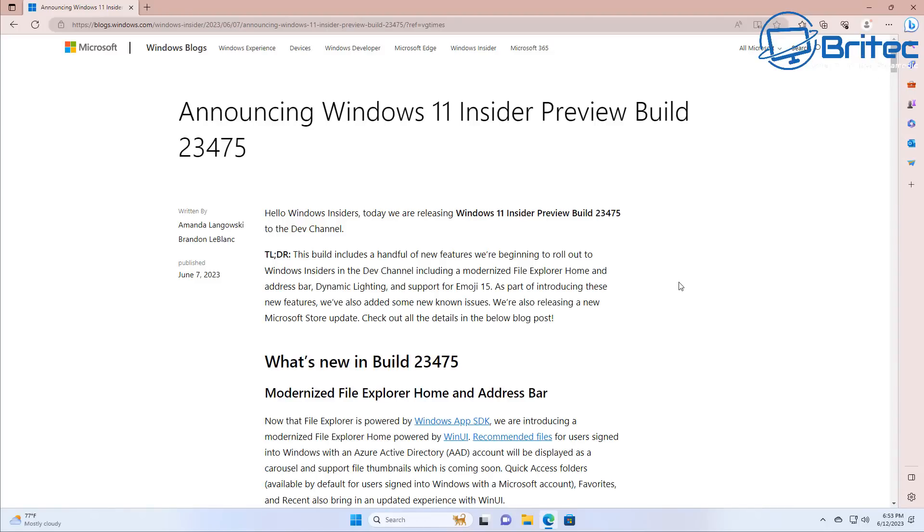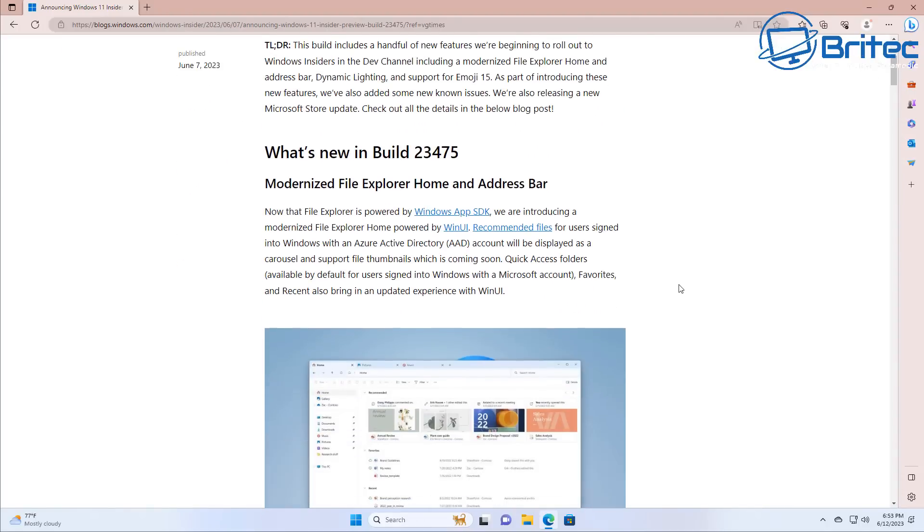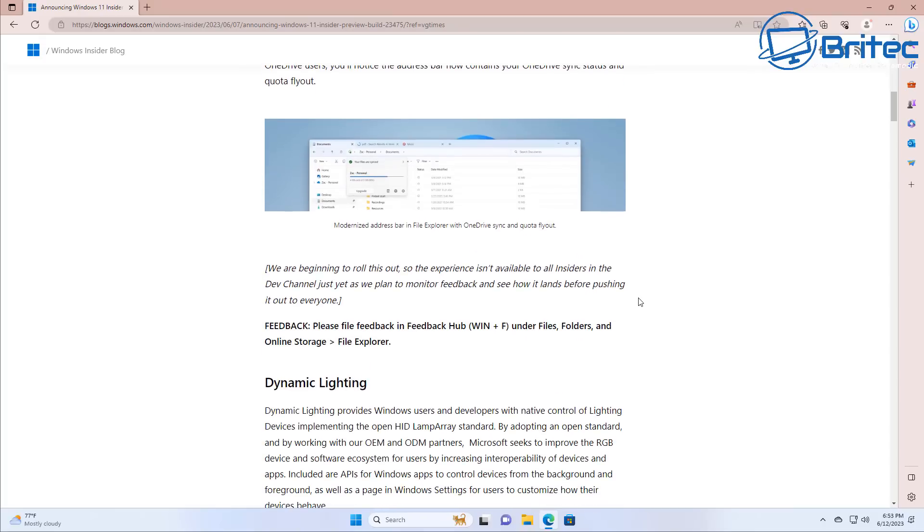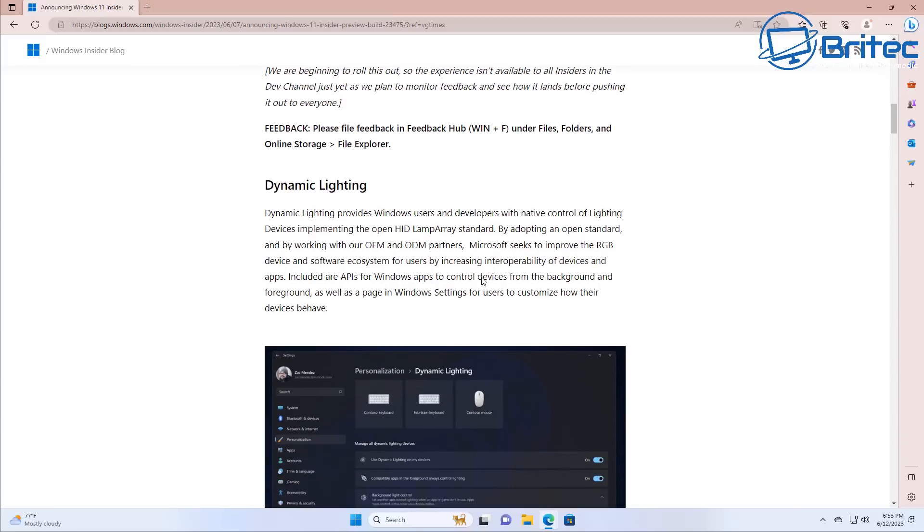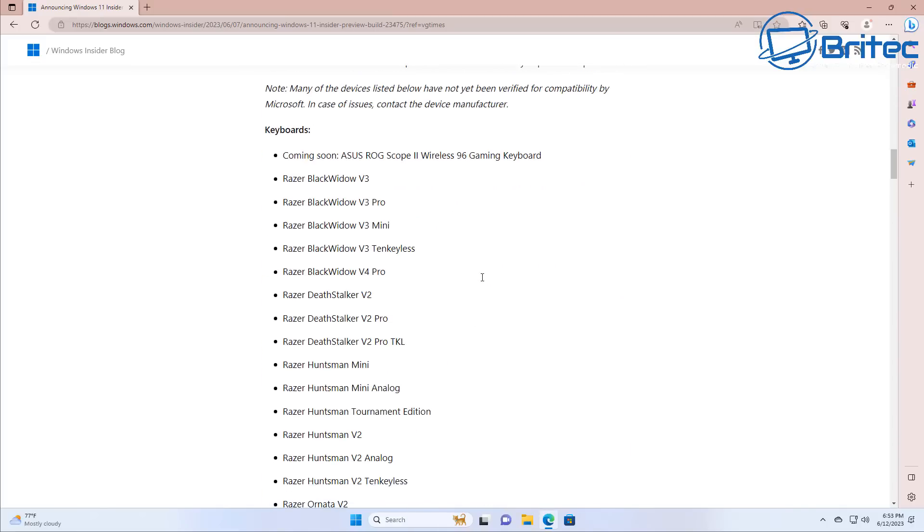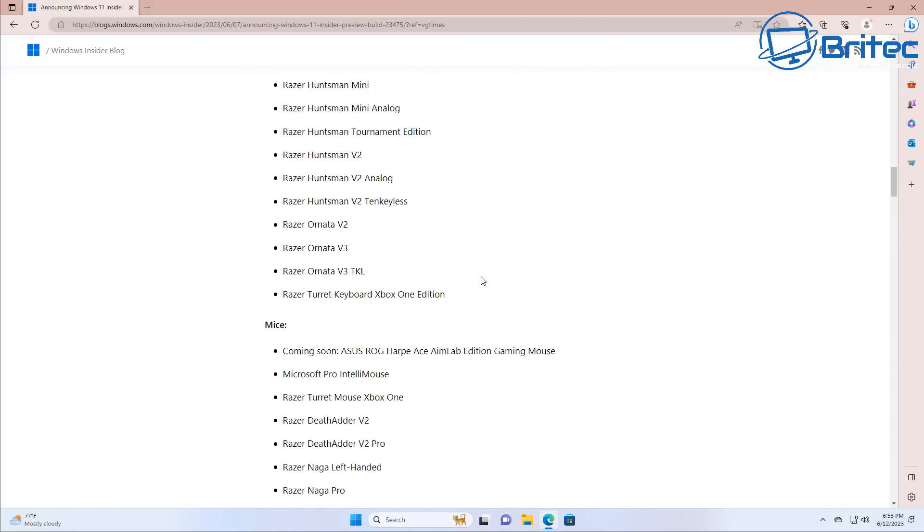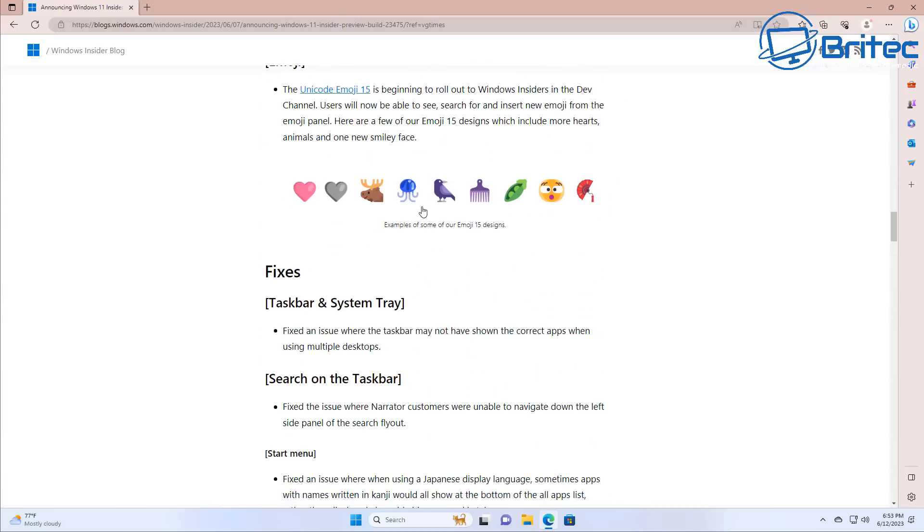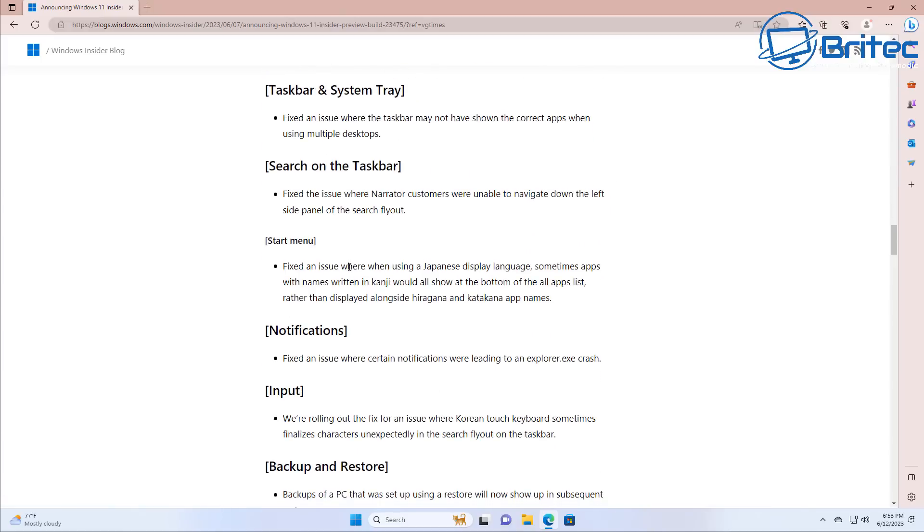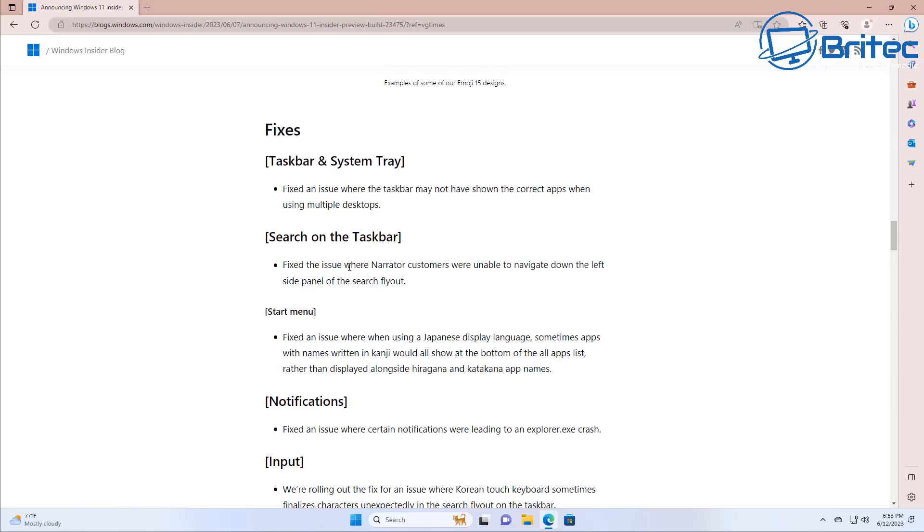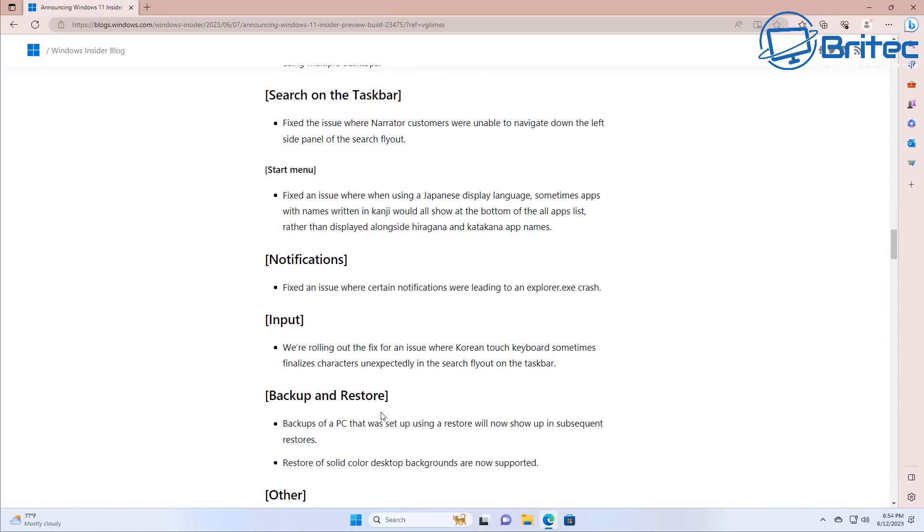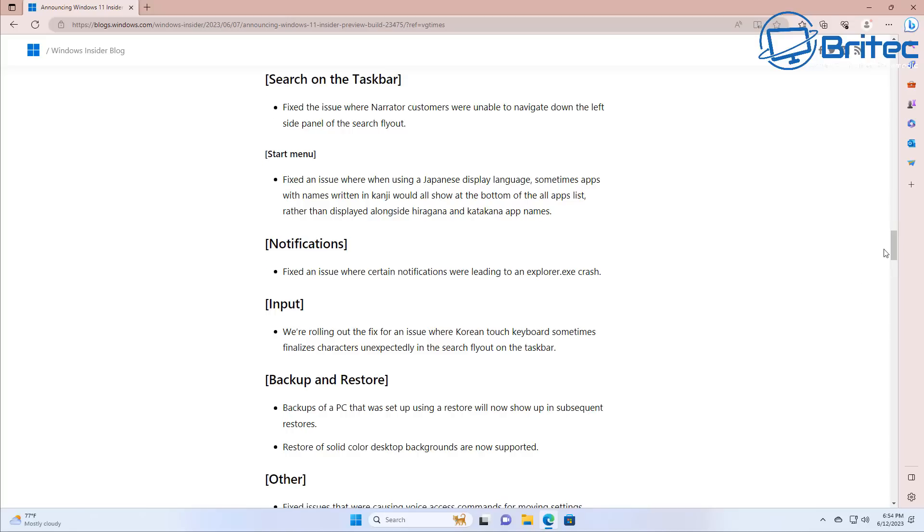Now of course with every update they are going to try to fix some stuff as well and you'll see down here there will be a list of all the updates that they've done and I will leave a link for that in the video description showing you in more detail some of the updates that they've rolled out. They've also got the fixes that they've done which is your taskbar, the start menu, notifications, backup and restore. They've done some fixes on those, you'll be able to read them here, they are on this list as well.